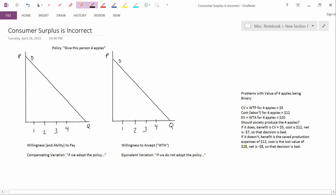This is the second of three videos concerning problems with consumer surplus. In this video, as the title on the upper left says, I'm going to argue that consumer surplus is actually an incorrect measure of value.